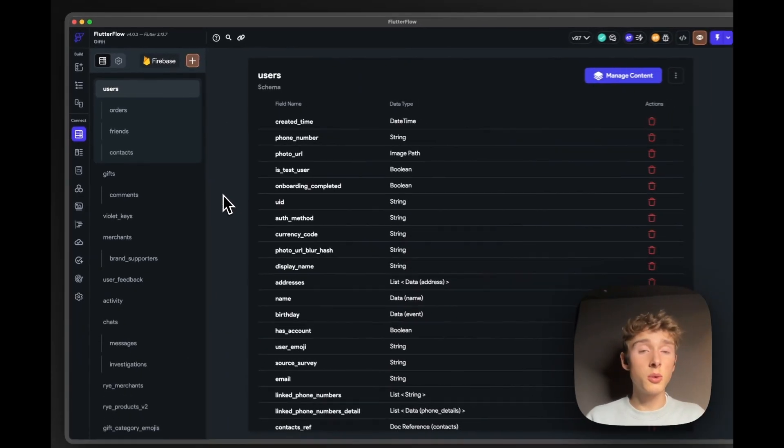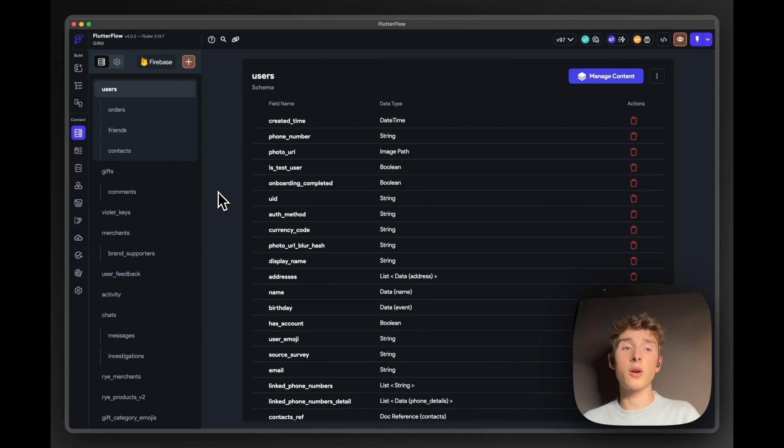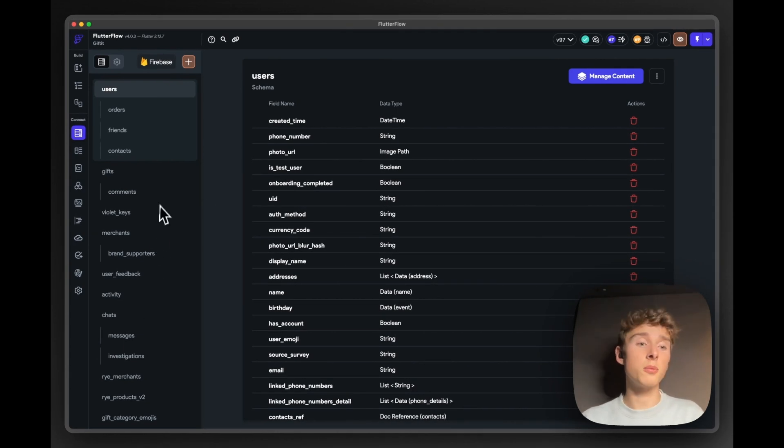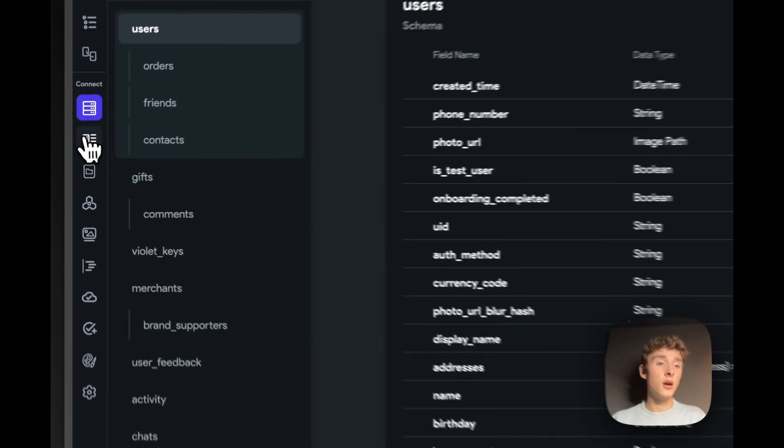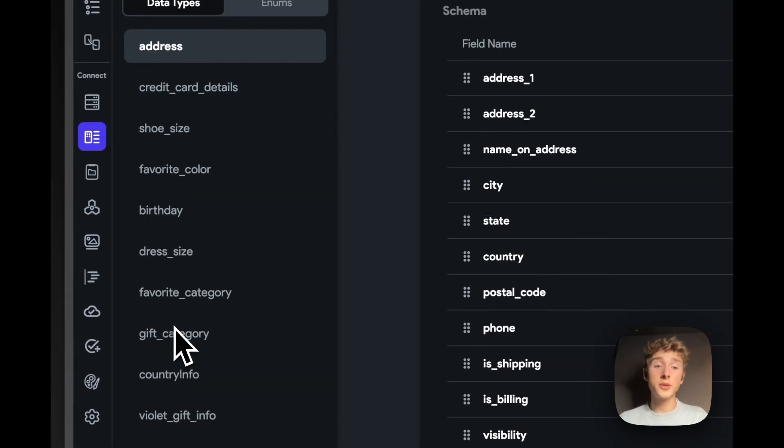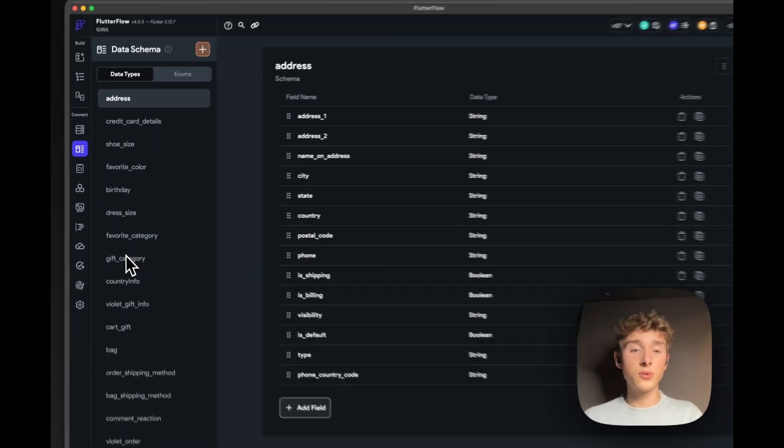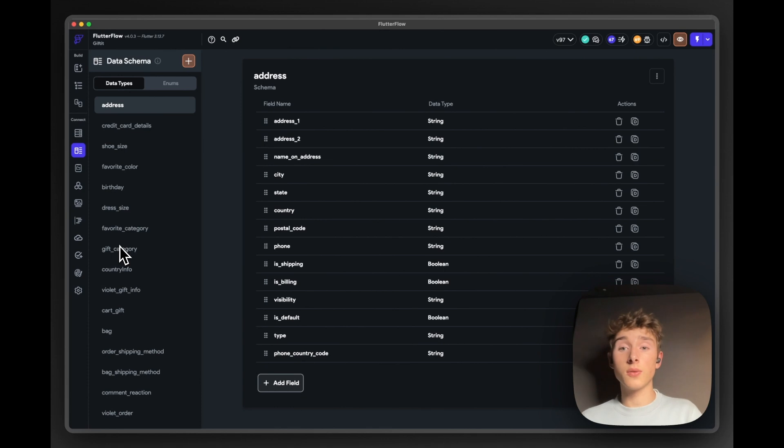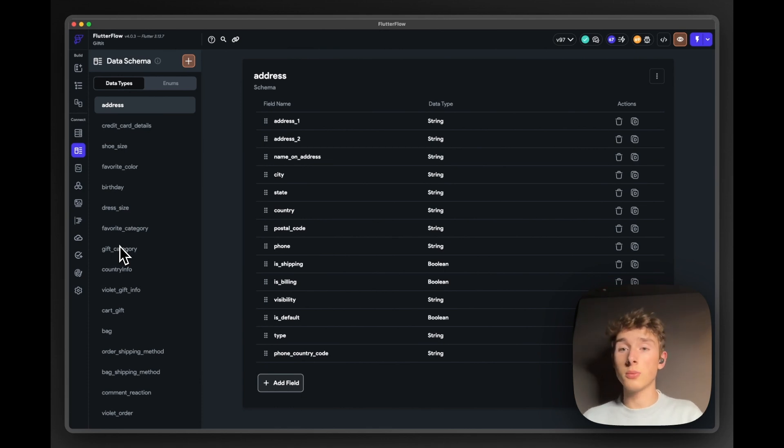So we use Firestore for our database. So we've had set all the data schemas up in here, a lot of data types. So it's very reliable and easy to use in FlutterFlow and pass on the data through pages and components.